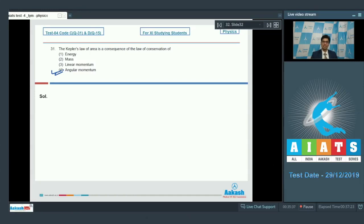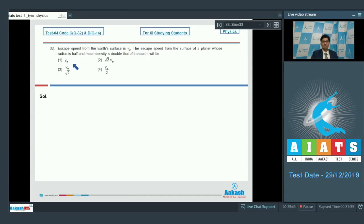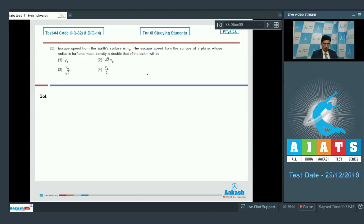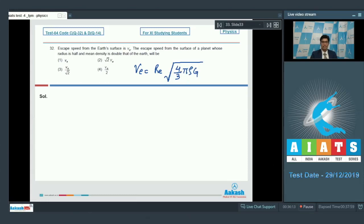Let us proceed to question number 32. Question number 32 says: escape speed from the earth's surface is VE. The escape speed from the surface of a planet whose radius is half and mean density is double that of the earth will be? The escape speed can be written as Re times the square root of (4/3)π·ρ·G, where ρ is the density and Re is the radius.